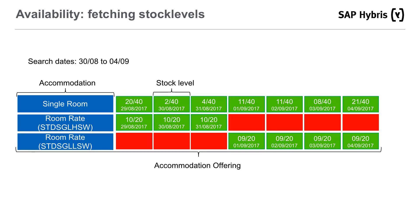The accommodation details page is the first point where the stock availability check of accommodation types — rooms that can be reserved by customers — happens. The stock availability for accommodation types is checked against a stock level pool linked with an accommodation product and a room rate product linked to a rate plan on the selected accommodation offering. Stock availability for an accommodation type is calculated for each night of the customer's stay period, taking into consideration the stock level from both the accommodation and the room rate product from the current rate plan.